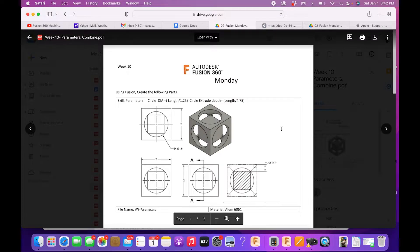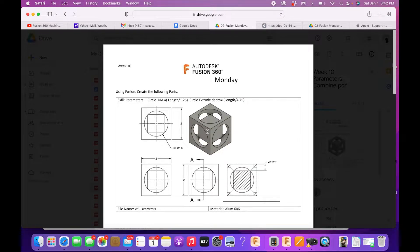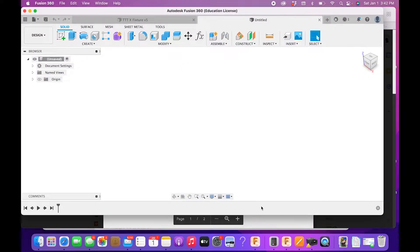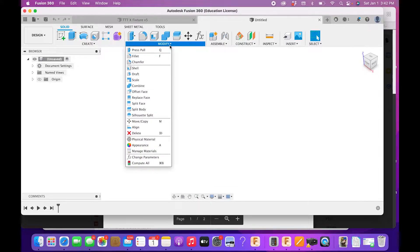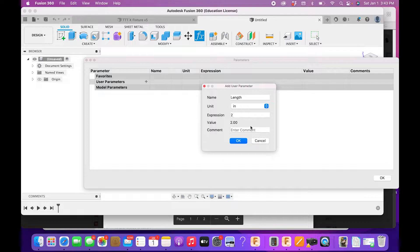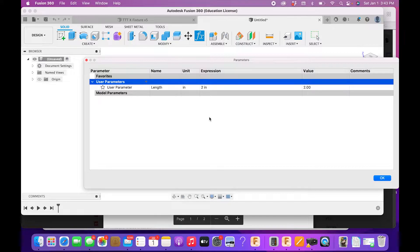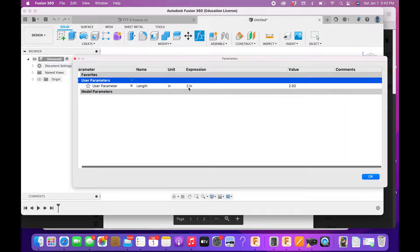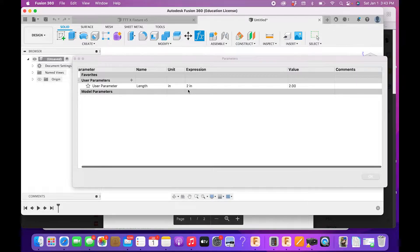First we're going to do the parameters one, so let's jump over to Fusion. The whole idea with parameters is it allows us to change a part's size by adjusting a table. I have the parameters function set up here — most likely it's not on your screen, so go to Modify then Parameters. We're going to create a parameter, give it the name 'length,' and set its value to two inches. This means wherever we use 'length' in our dimensioning, changing that value will automatically update the model.